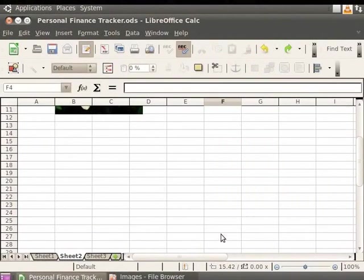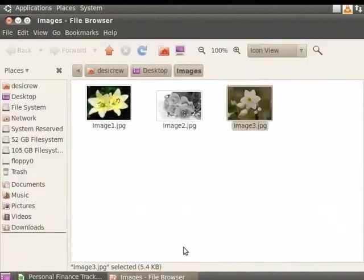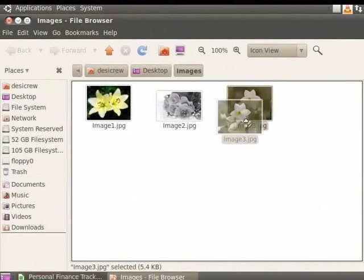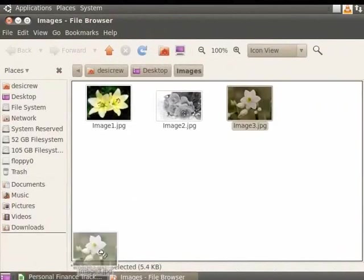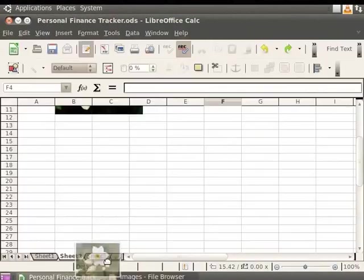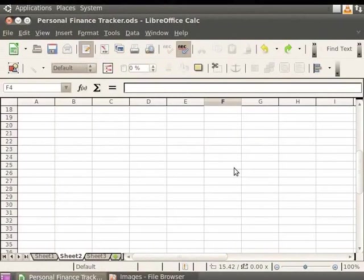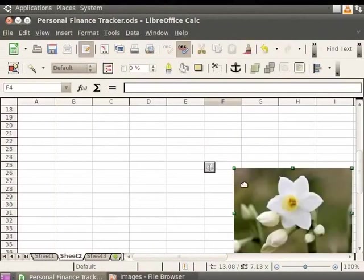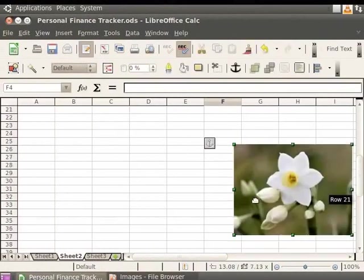Now, let us link the image using the drag and drop method. This is easy too. Just press and hold the Ctrl and Shift keys while dragging the image into the spreadsheet. The image file is now linked to the document.